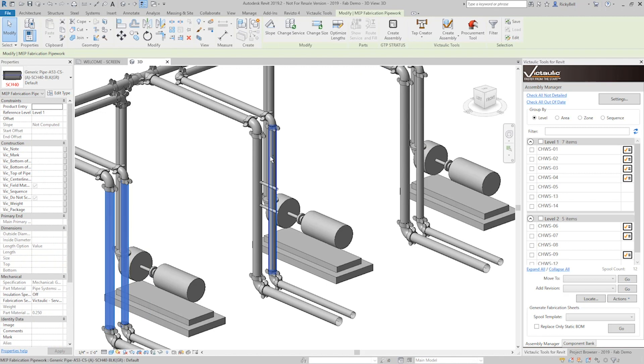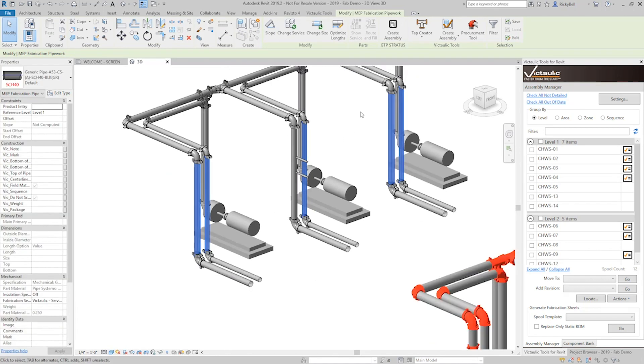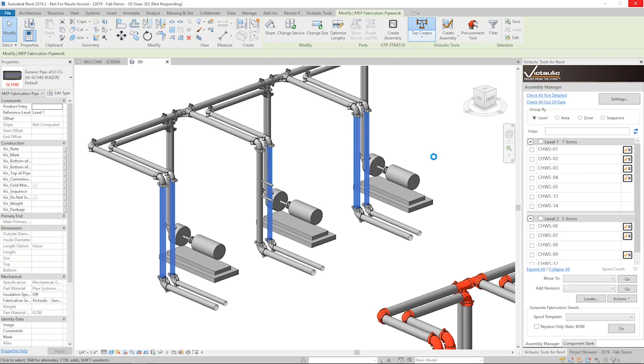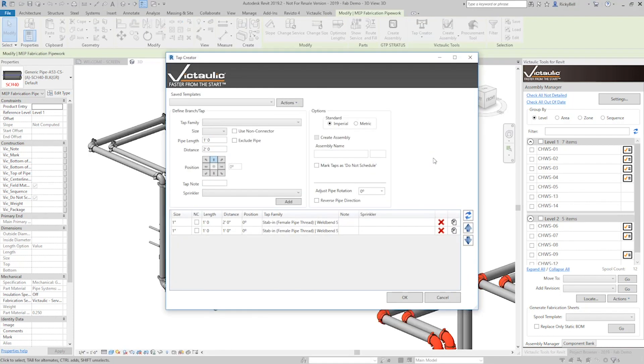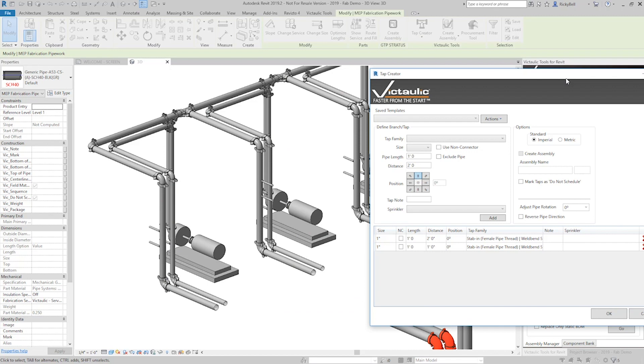So now that we have this template here just like I showed you in the other video, you can run this across multiple pieces of pipe at once and say I want to do all five of these at the same time. I'll run the tap creator. It will remember whatever your last selection was, whatever your last configuration was and it will draw all of those taps all at once for you. We want to hit reverse pipe direction so it's facing forward and you'll see that they're all identical.